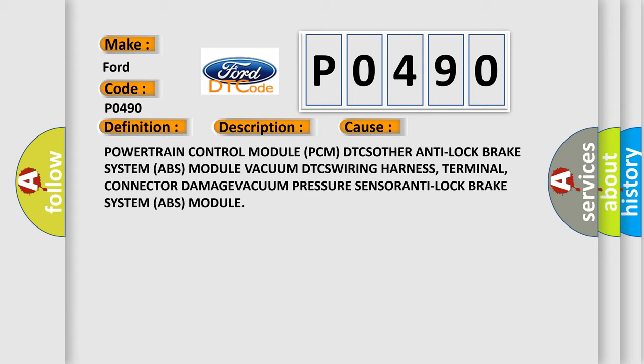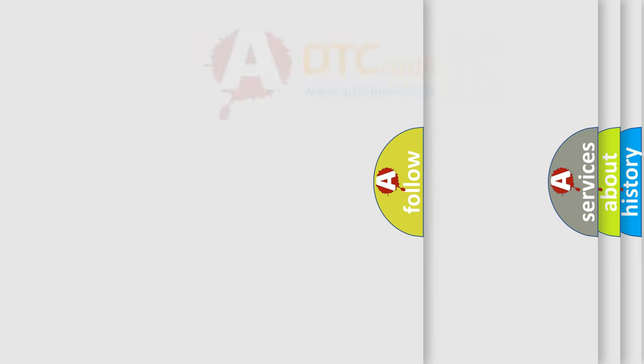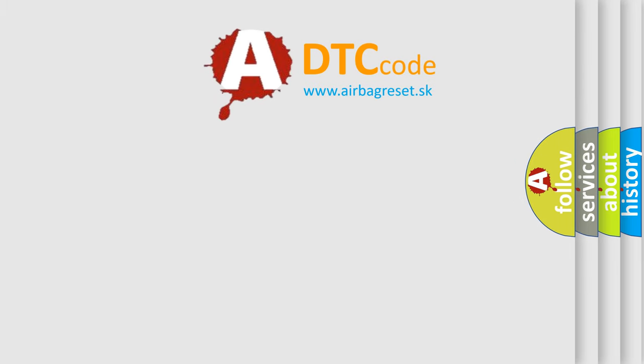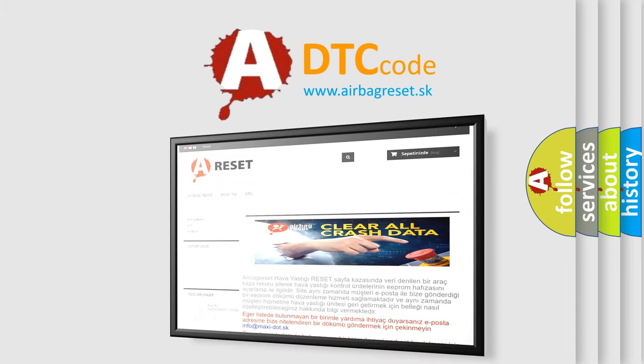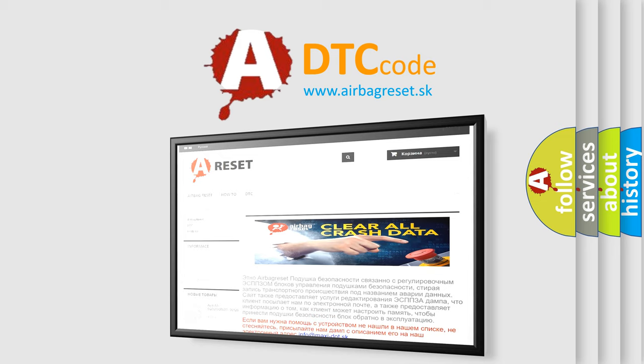The airbag reset website aims to provide information in 52 languages. Thank you for your attention and stay tuned for the next video.